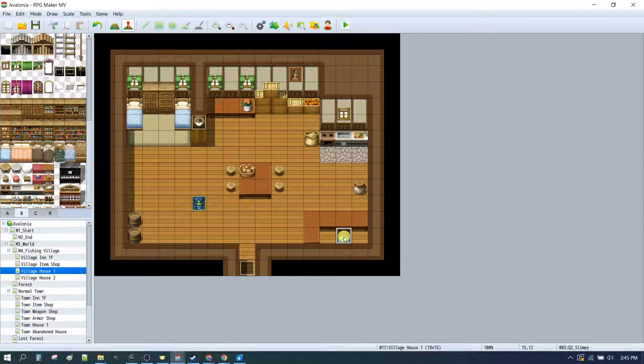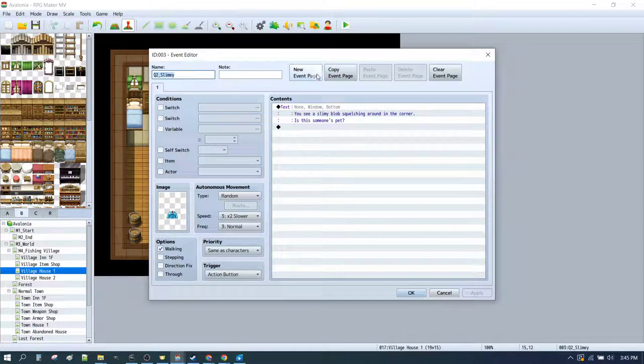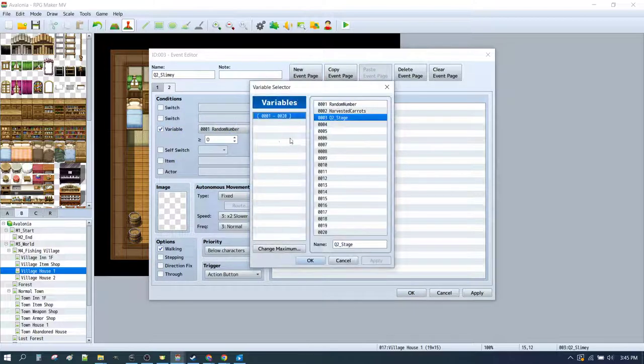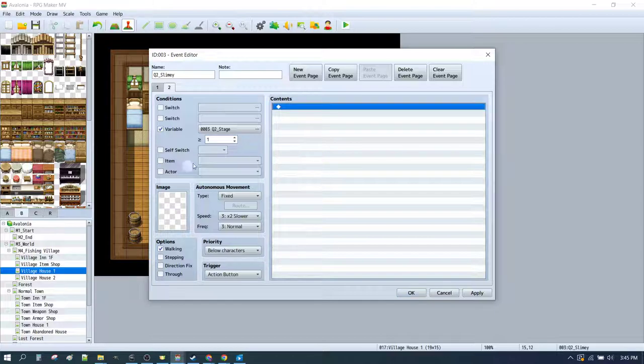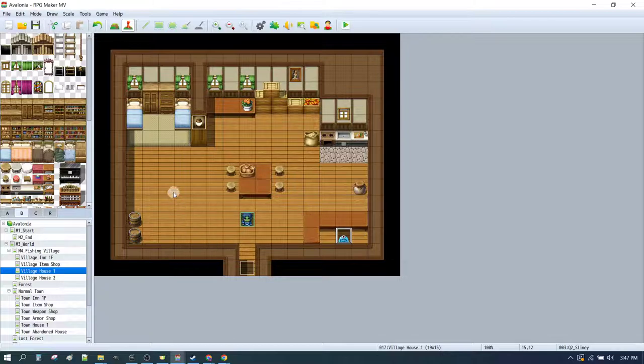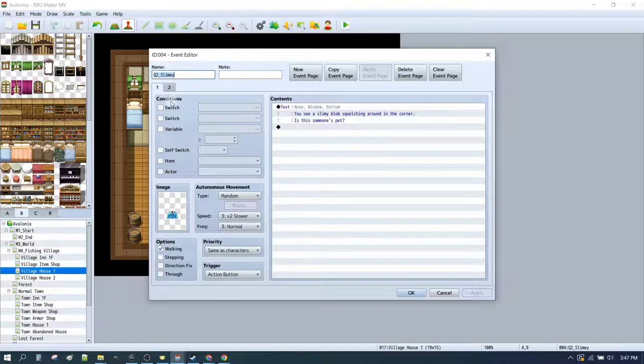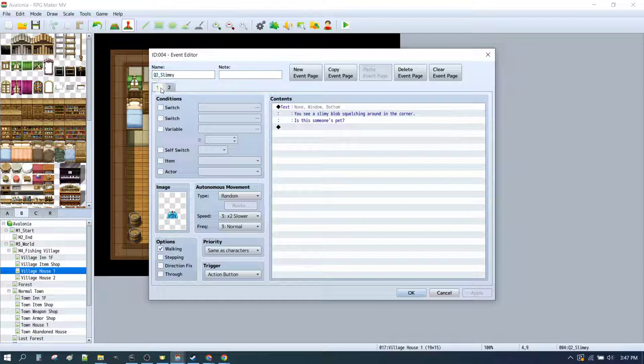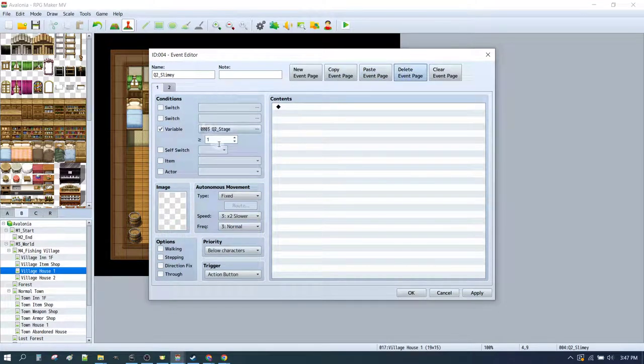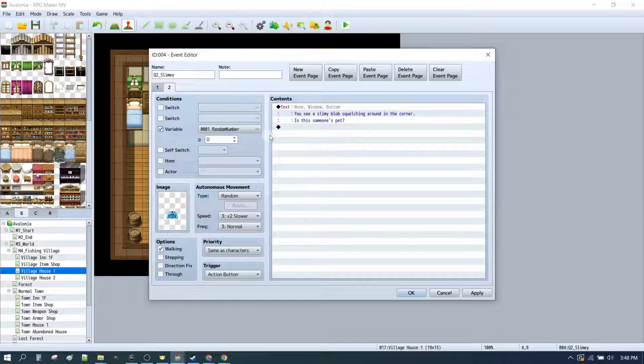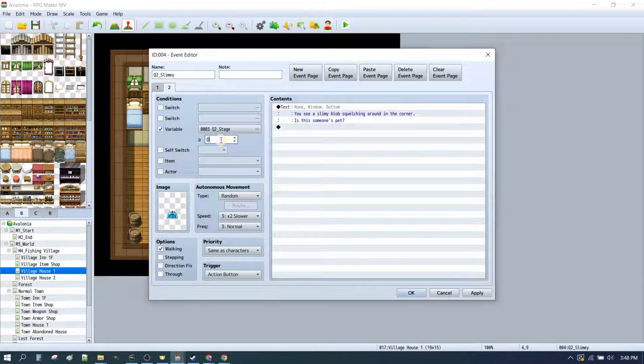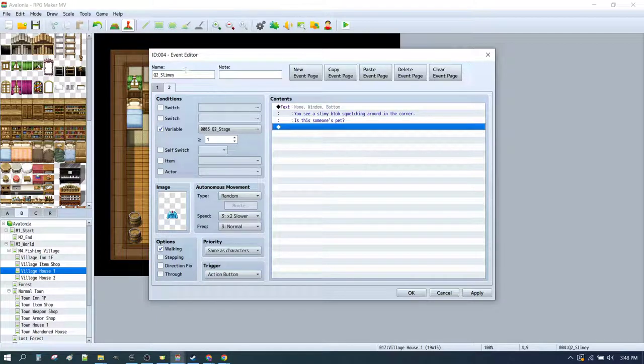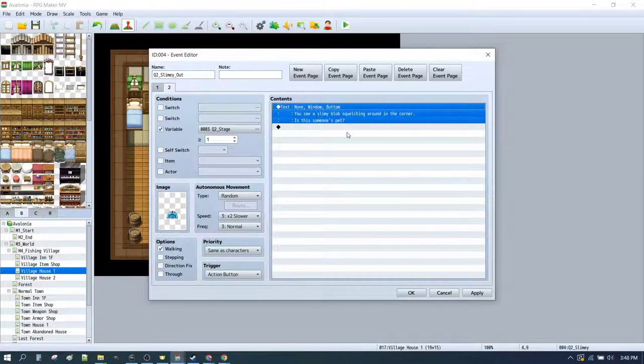Now we want to set it such that at stage one of this event, slimy disappears. So when variable Q2 stage is at one or more, slimy will not be here. And that is because slimy is going to be outside of the pen when the event kicks in. So we'll have a new event page. We'll just copy this one, paste that event page. I'll delete this one real quick. So now we've got a blank. So when nothing's happening, this is going to be blank. But when quest 2 stage 1, quest 2 is at stage 1, then slimy is going to be outside.